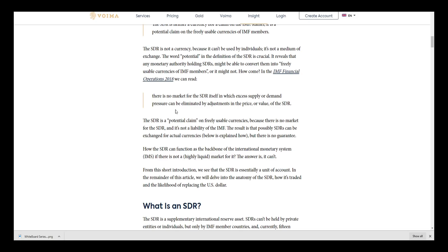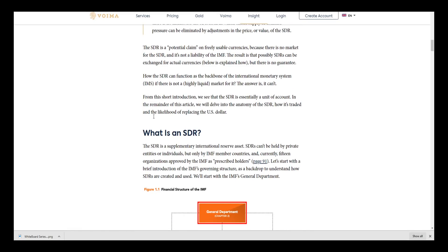Right here they're showing you the problematic situation the SDR has. It isn't backed by anything - rather it's just weighted and pegged to this basket of assets. The SDR is a potential claim on freely usable currencies. Because there is no market for the SDR and it's not a liability of the IMF, the result is that possibly SDRs can exchange for actual currencies, but there is no guarantee. How can the SDR function as the backbone of the international monetary system if there is not a highly liquid market for it? The answer is it can't, and I completely agree on this matter. This must be addressed.